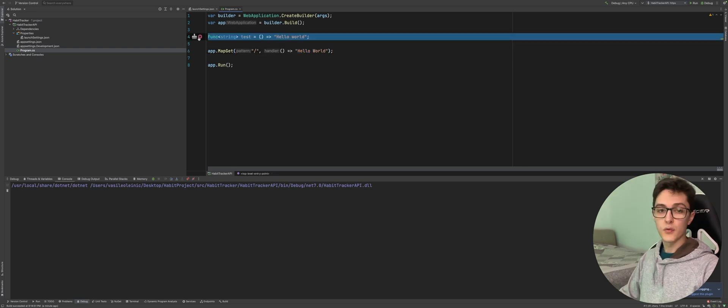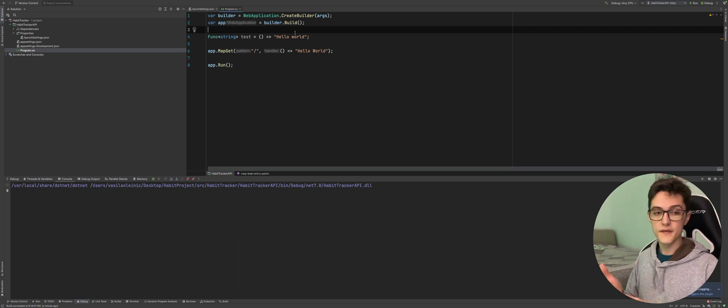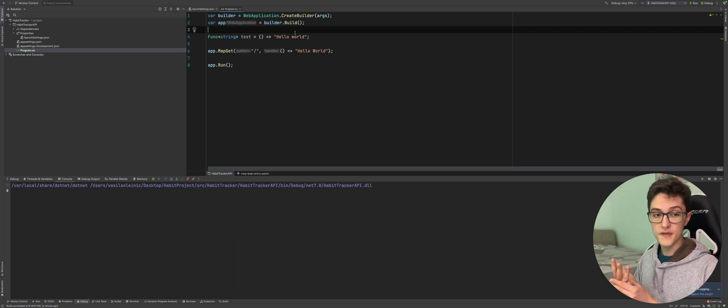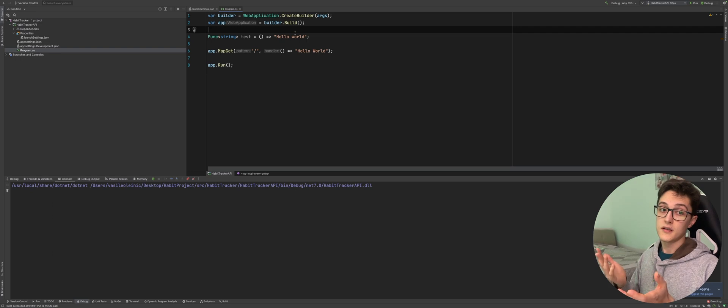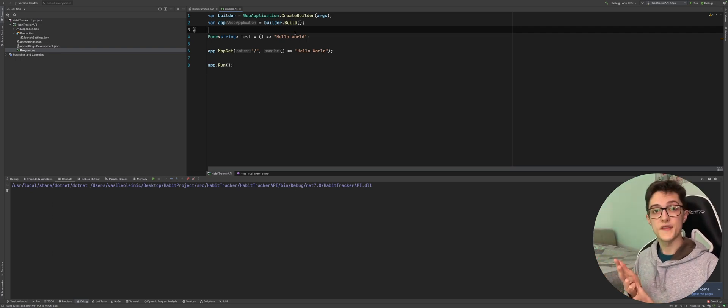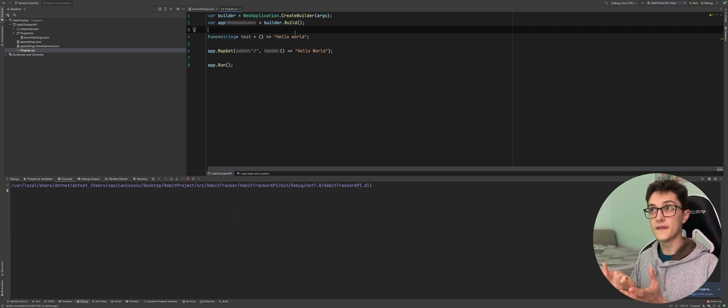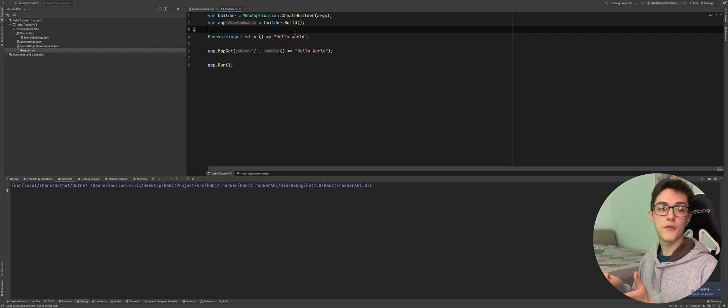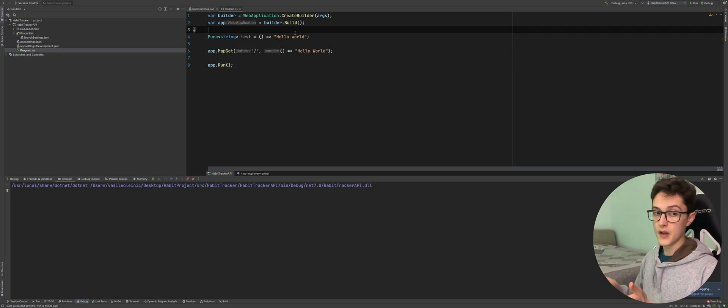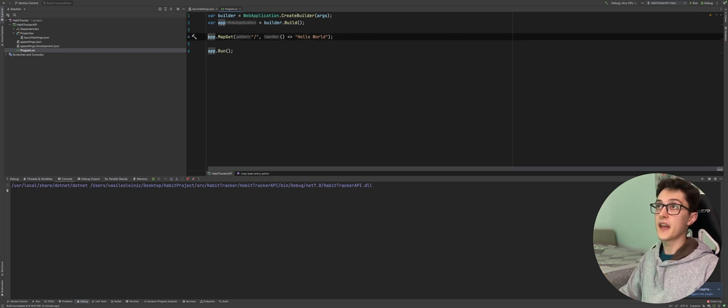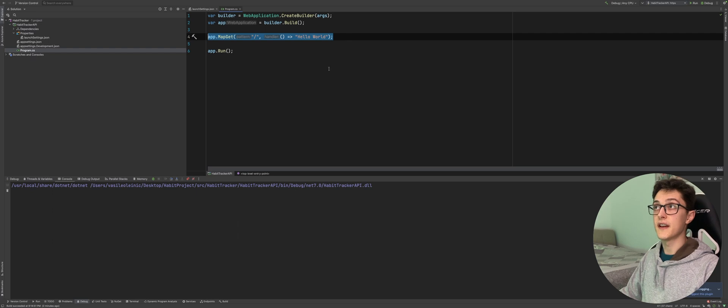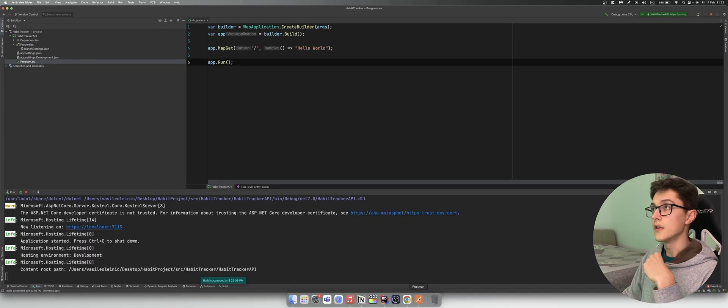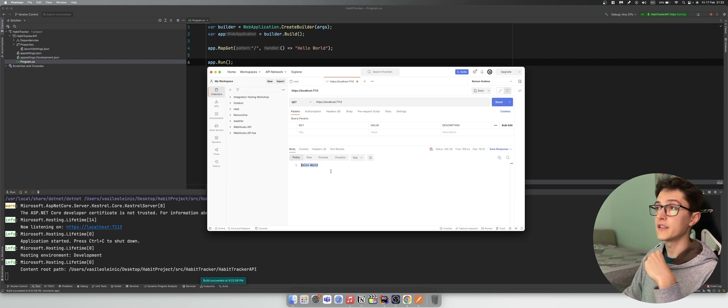Basically what happened is lambdas received the following improvements. First is we can now specify attributes, next is we can have explicit return types for our lambdas, and third we can infer a natural delegate type for lambdas and method groups, which basically translates into us being able to run methods like this in our API. So if I run this API right now and run a request against this endpoint I will get a hello world.